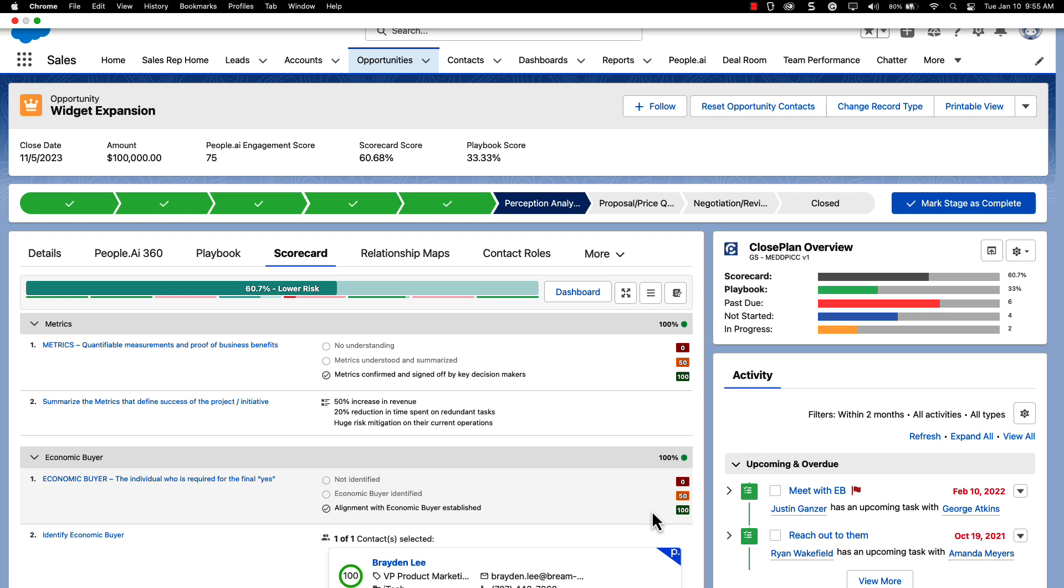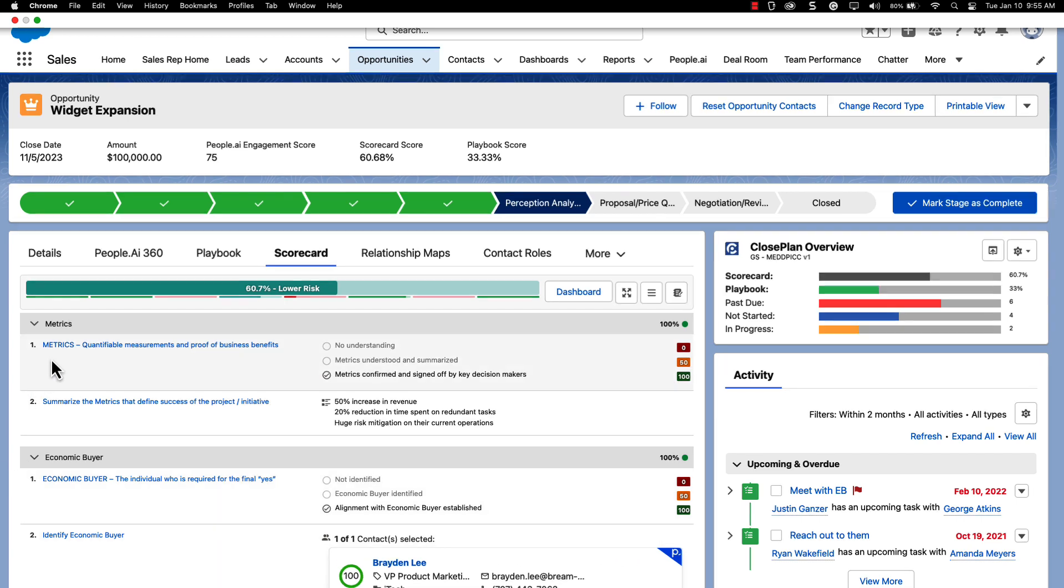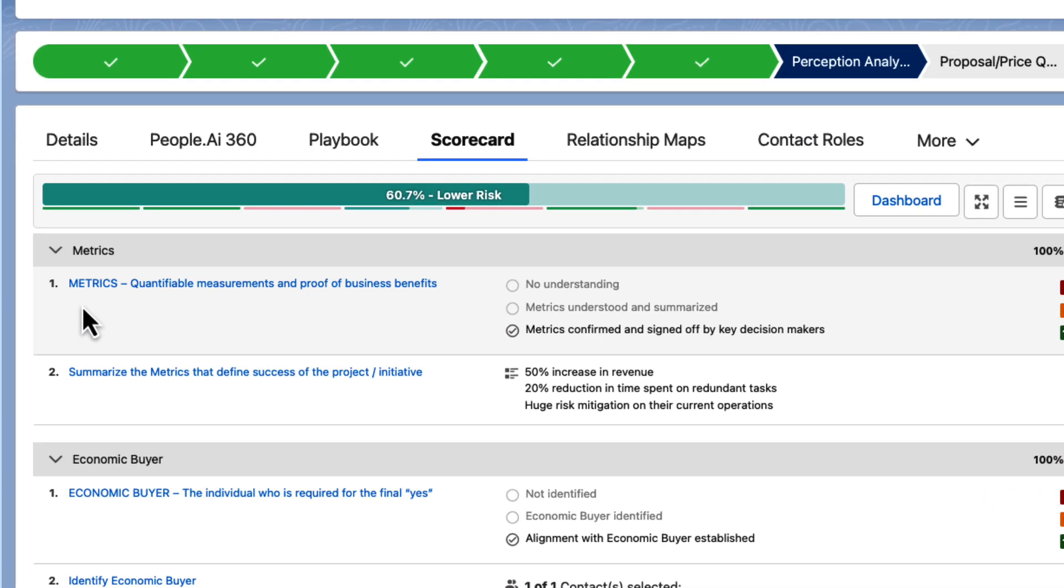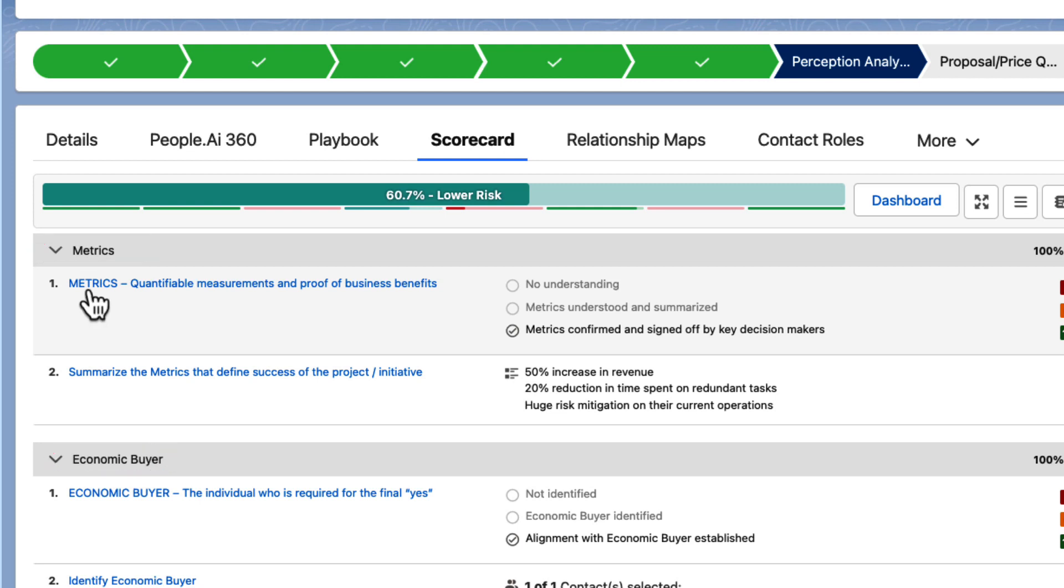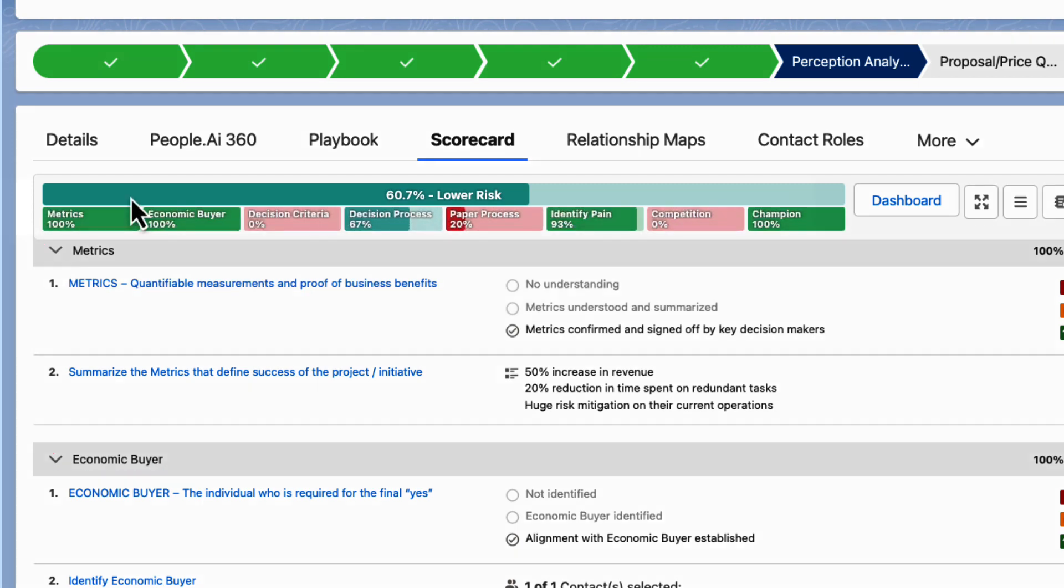Let's say you just wrapped up a customer call. Whether you've identified your champion, clearly understood the pain, or the metrics that define success, you can add everything in your opportunity scorecard. Under each category you'll find questions that your company designed based on internal best practices. As you work through your opportunity and answer these questions, your scorecard percentage at the top will update reflecting the overall risk of your deal.